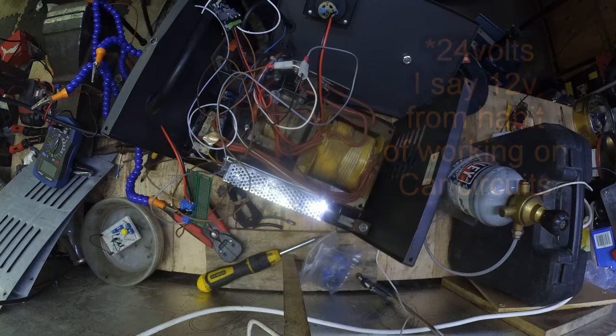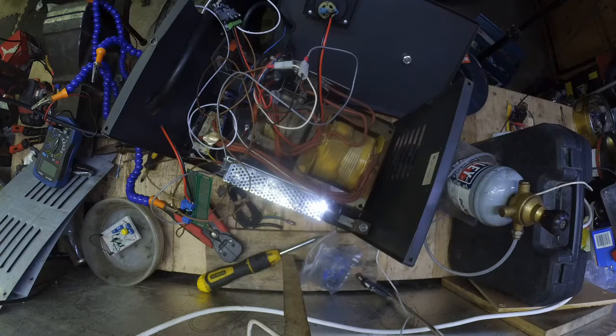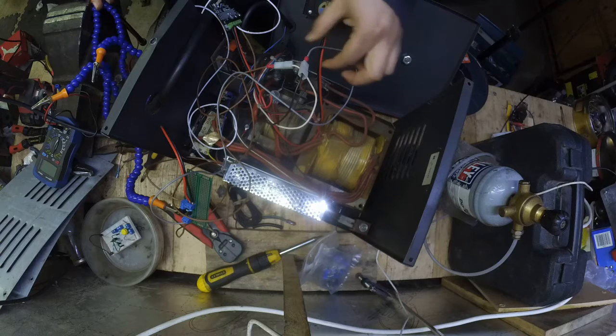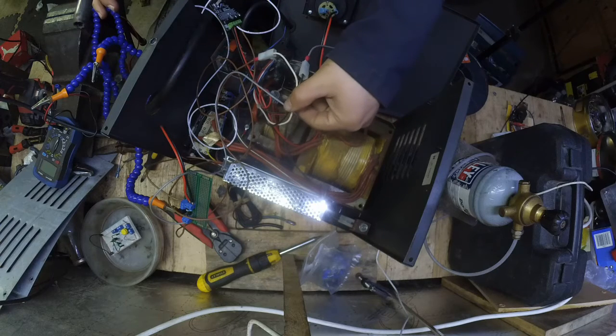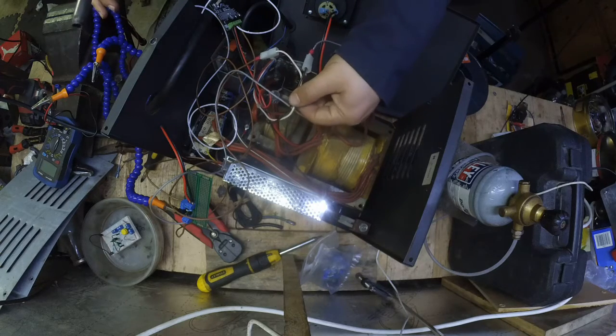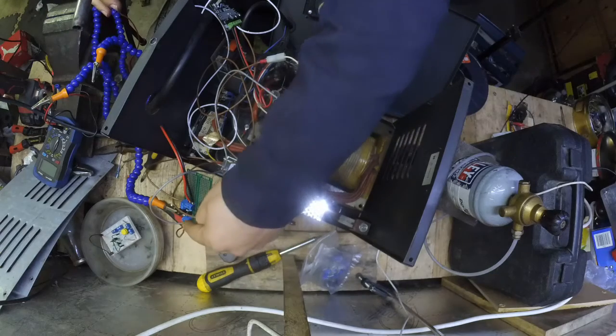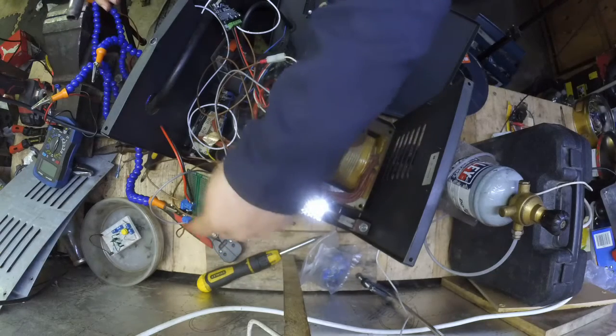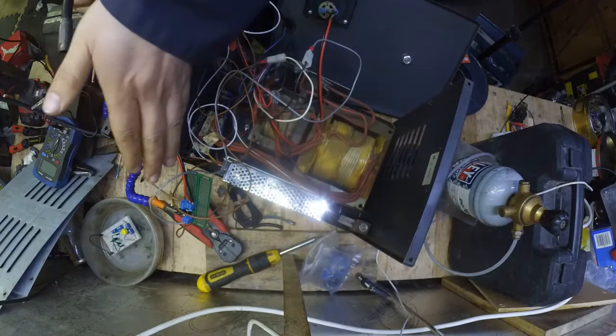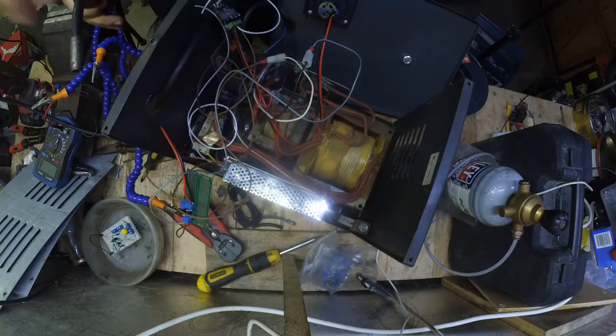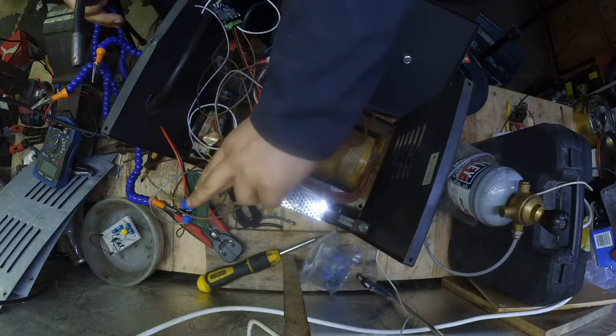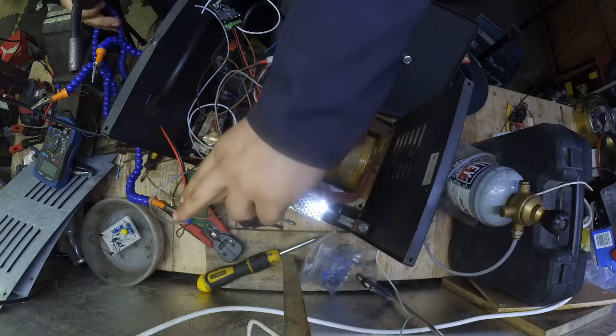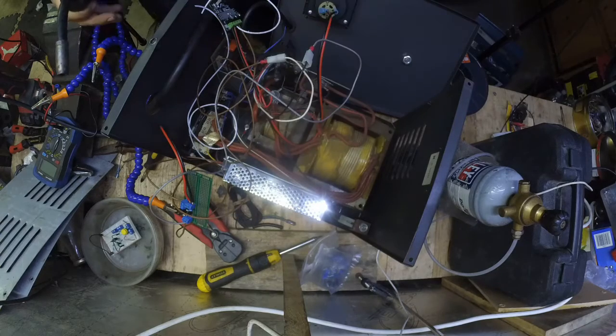So every time I push the button, power goes into this black and white wire and they trigger the mechanism, the relay there, that is just a relay effectively. But I didn't have any 12 volt relay so I had to fabricate something.